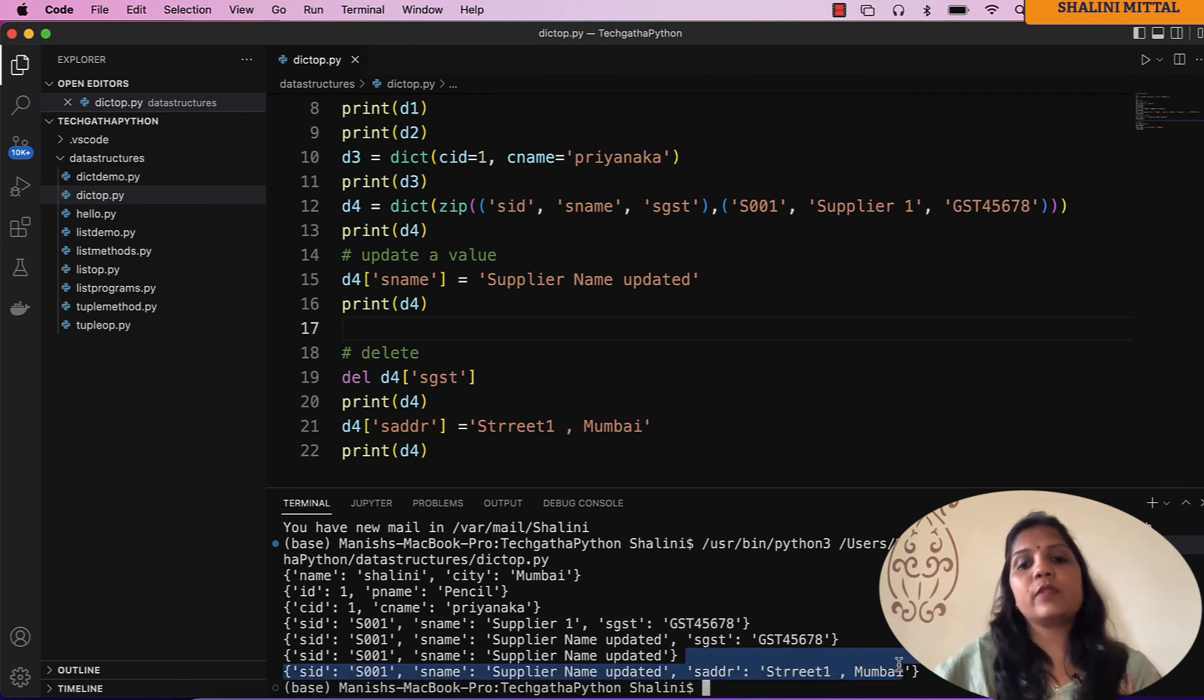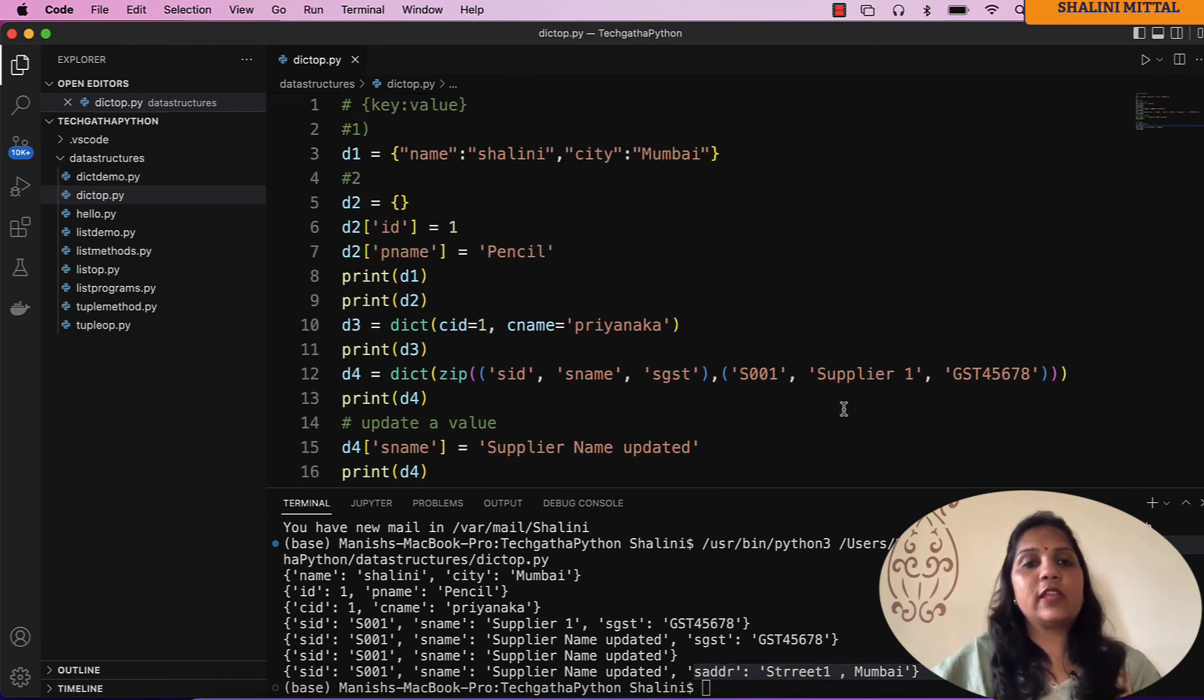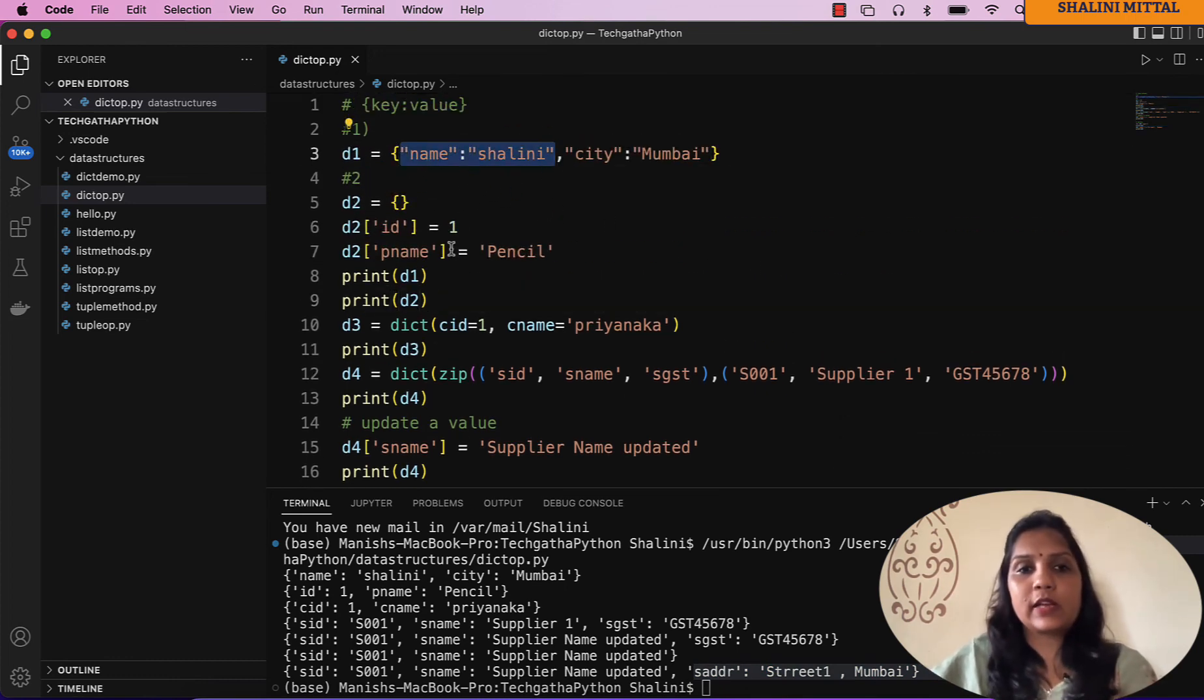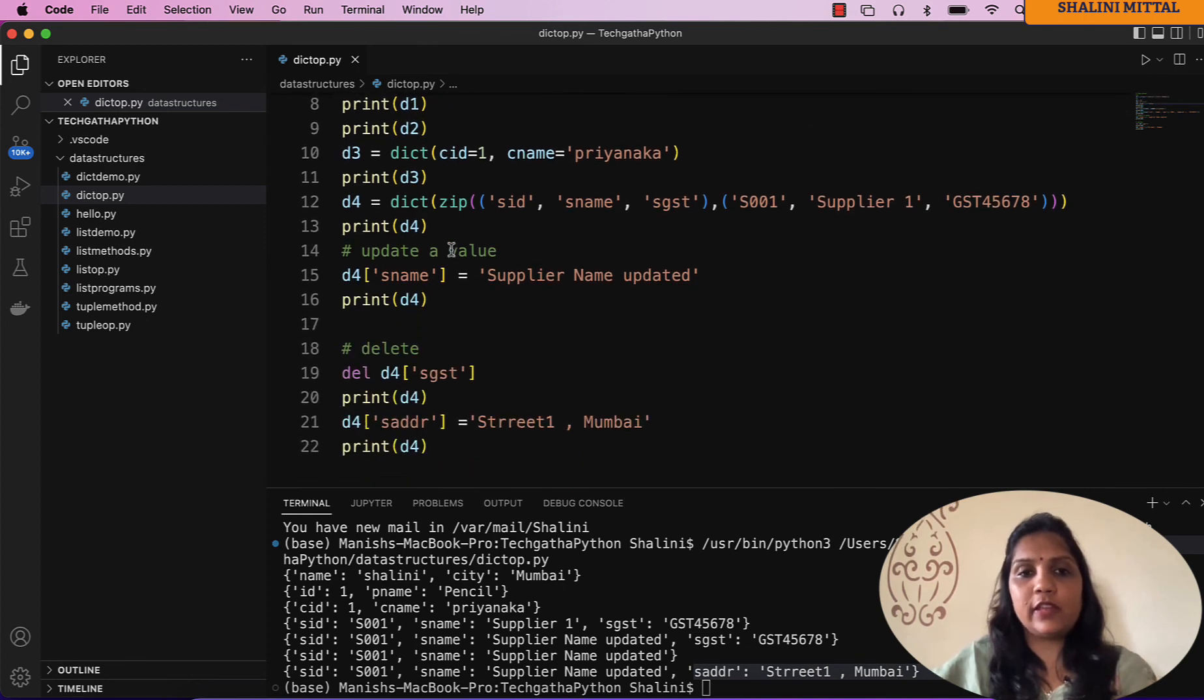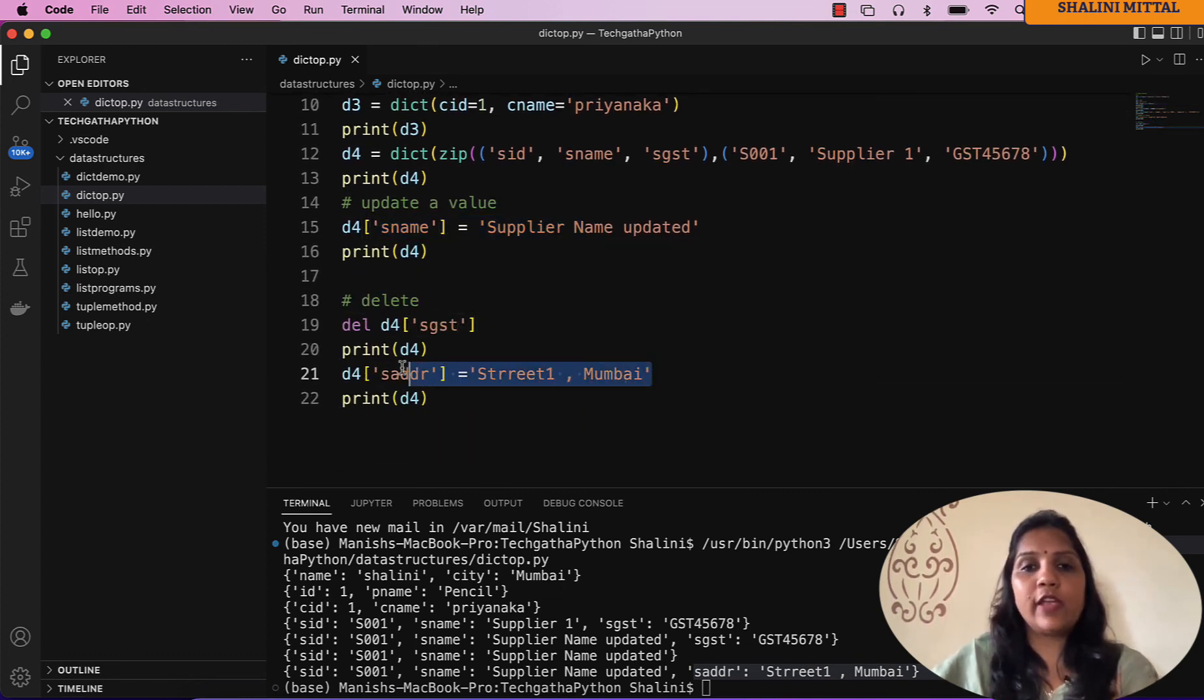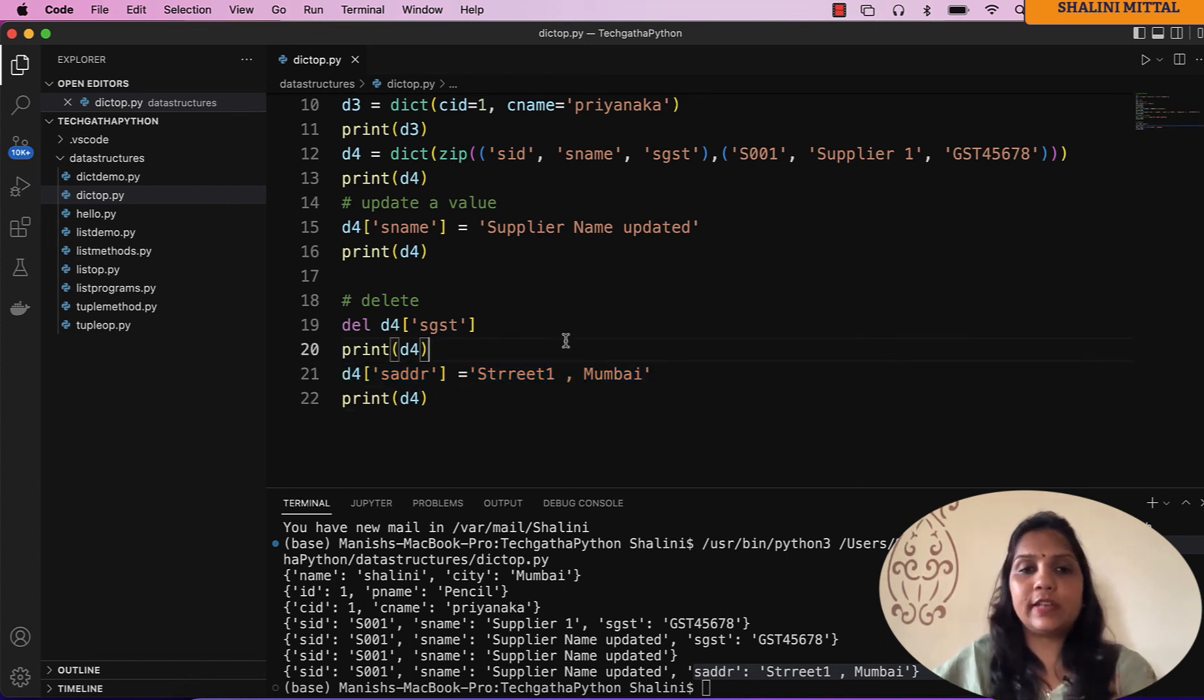So these are the various working operations that you can do in dictionary: the way you can create in various different ways, the way you can update, the way you can delete, and the way you can add new key value pairs in an existing dictionary. That's all for this video. In the next video we'll see the various methods that are available on a dictionary. Till then, happy learning, take care, and bye bye.